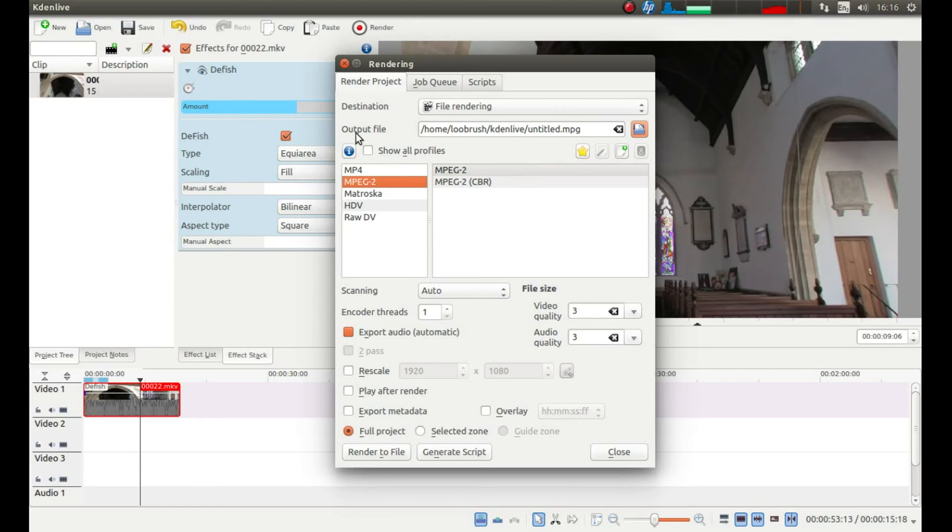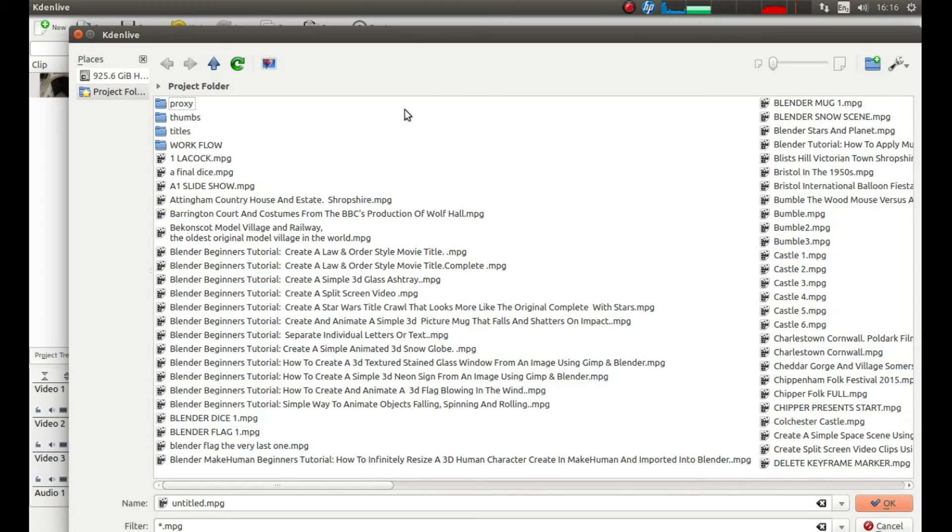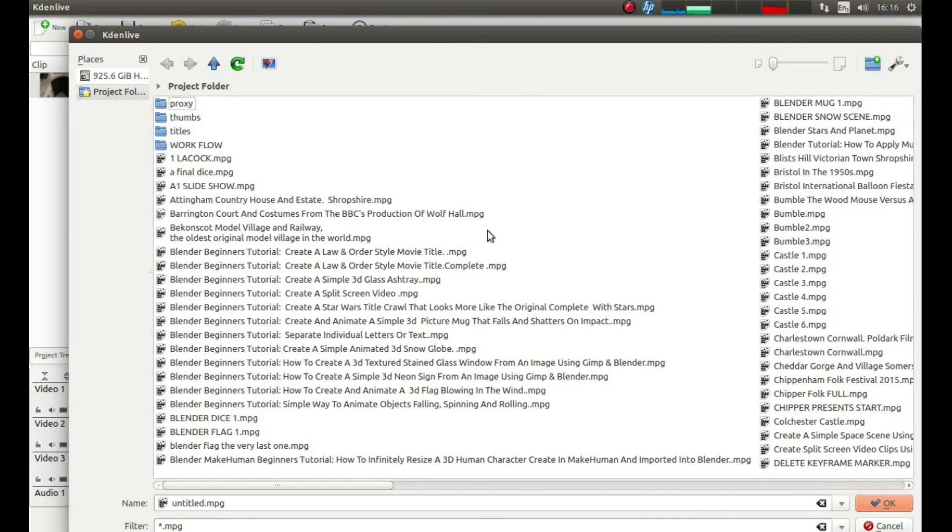Then next to where it says output file, left click on the little folder. Kdenlive will always save the videos by default into its own folder. I generally leave them there.